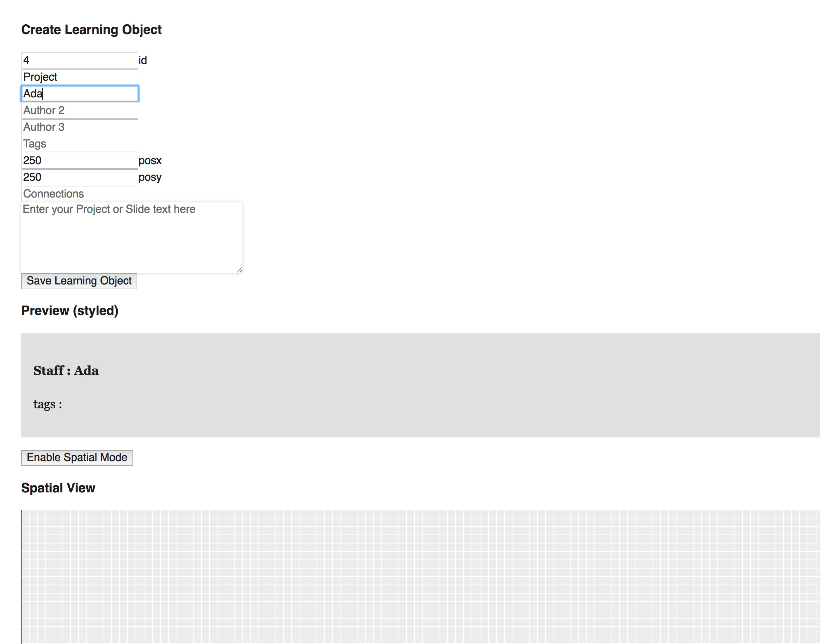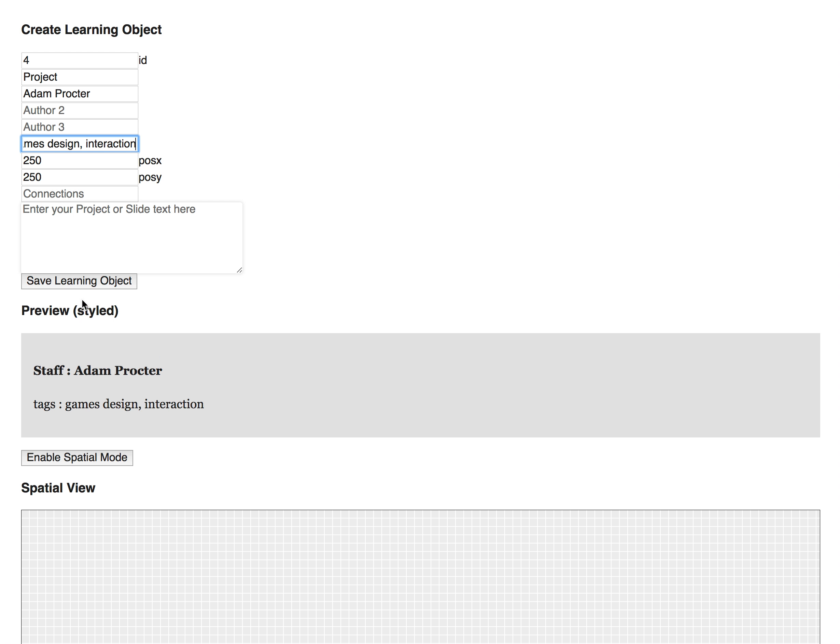I can give this a type and then put in my author or authors. I can add some tags in here, and what you'll notice as well is that at the bottom here it's previewing this in a styled way, so obviously this is all in one window.